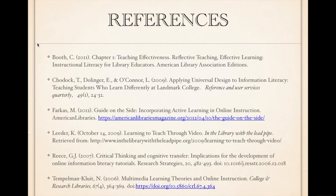So that is a tour of Artifact 2, the guide on the side tutorial I prepared as supporting evidence for Competency K of my ePortfolio. Thank you very much for taking the time to watch this presentation.